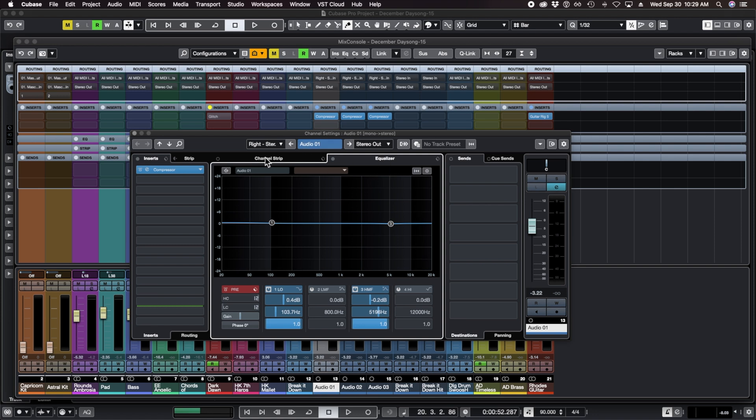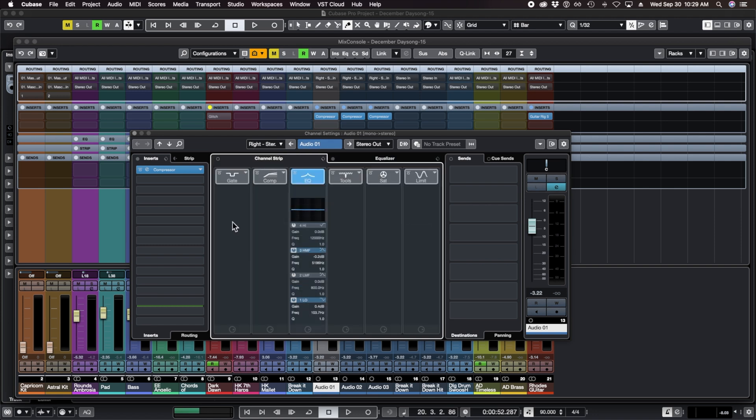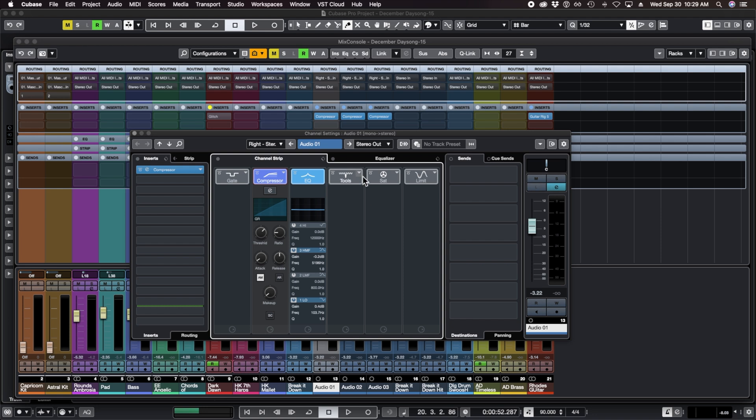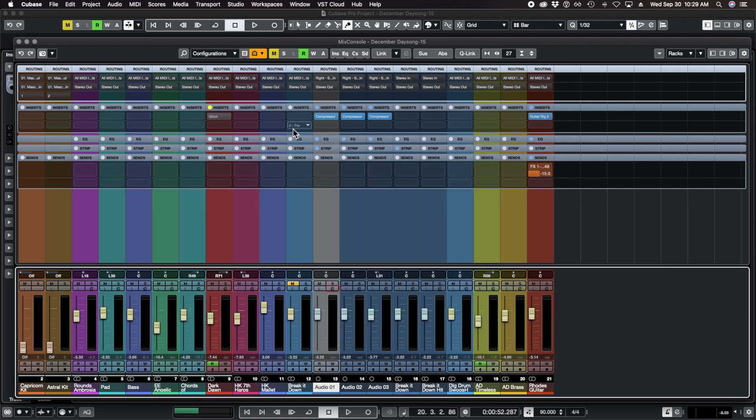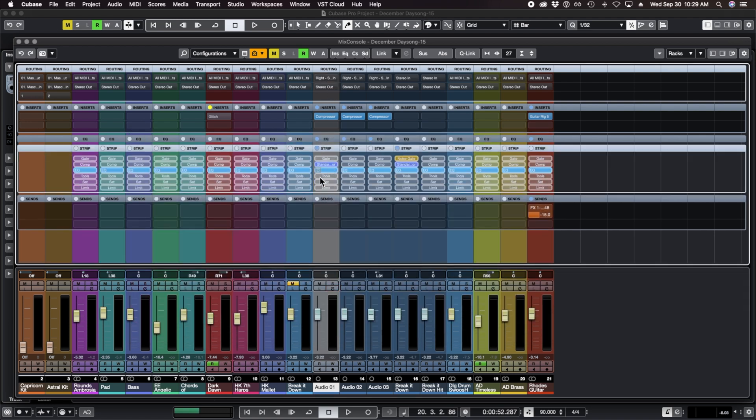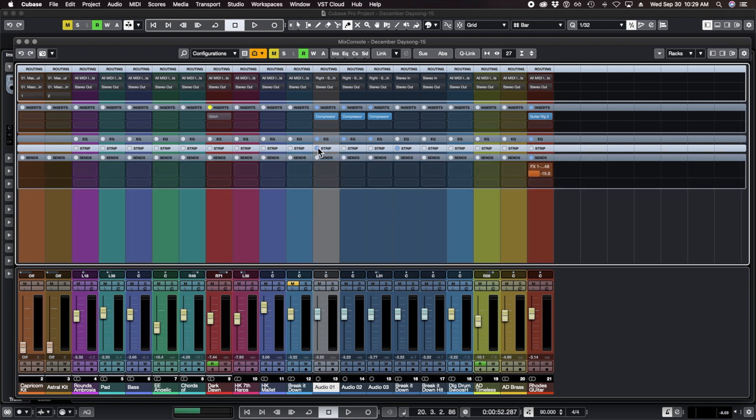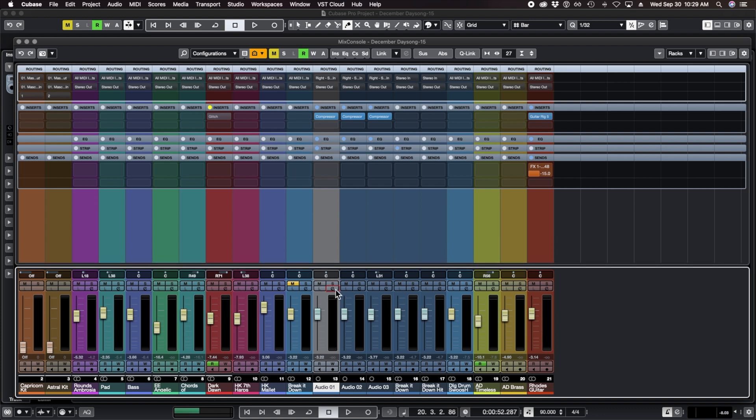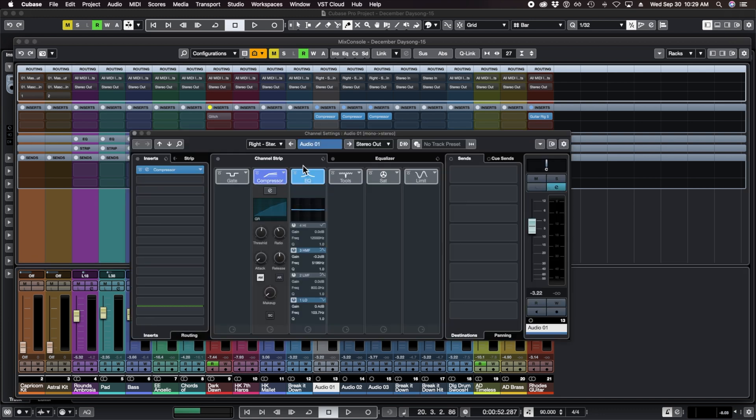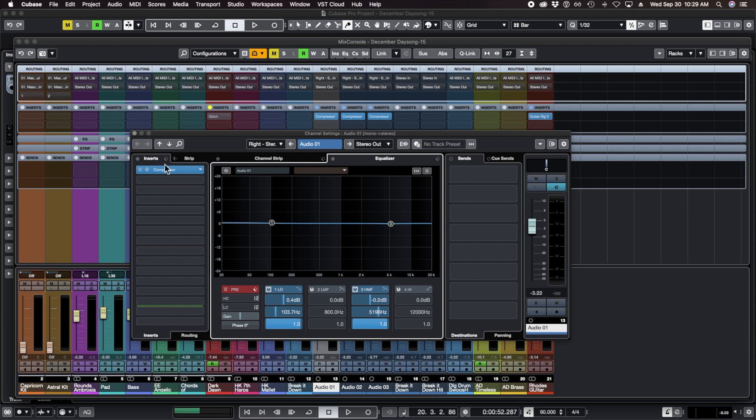And then we've also got the channel strip right here where you can turn on things like a compressor just for this track, a very simple compressor with some of the simple controls. Those are going to show up in the channel strip. If I do some changes to this right here and then I go over to my channel strip, you'll see that the compressor is now on that track. The strip shows up in the upper part of the mixer and then it also shows up in this part of the channel settings window.